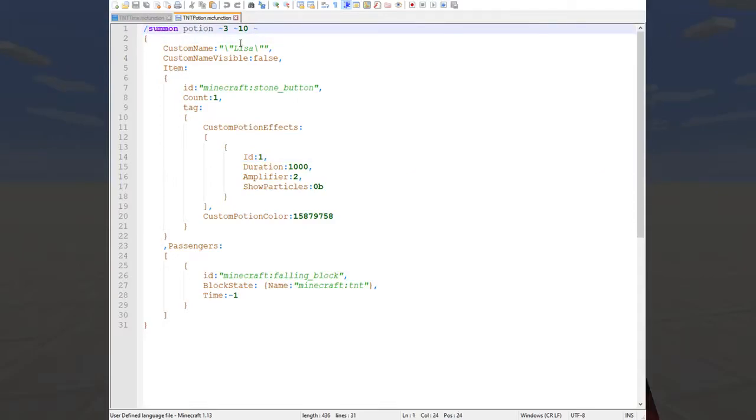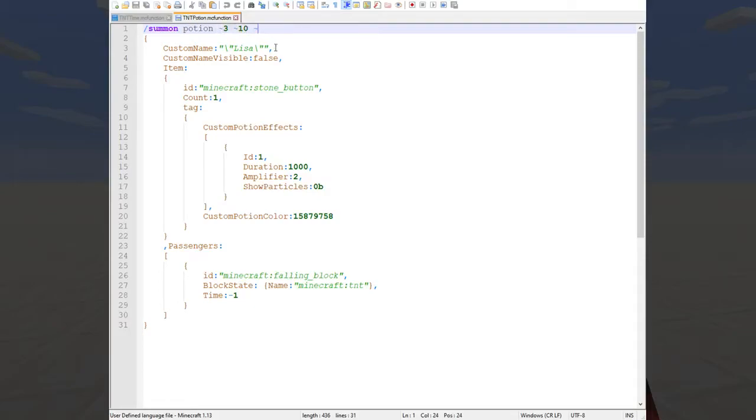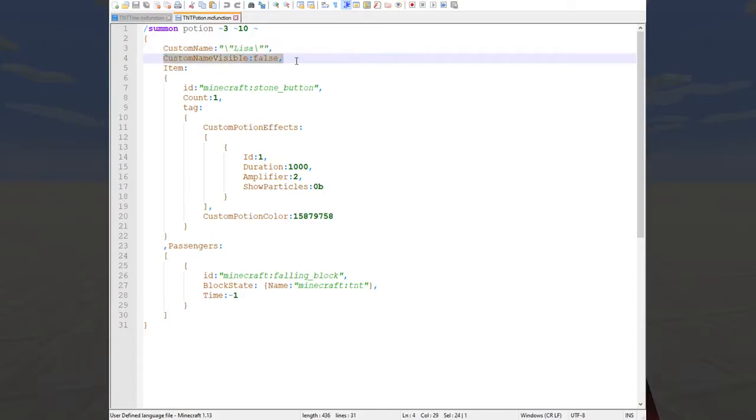This is a summon command so the first thing we do is say summon as you might expect and we are still summoning a potion and it's a little offset so that you can see it fall better. So the way I'm differentiating between normal potions and the potions that ought to have their TNT blocks updated is by naming the potion itself. So I've set a custom name here and then I've set the name to not be visible so it doesn't get in the way of the fancy TNT block.